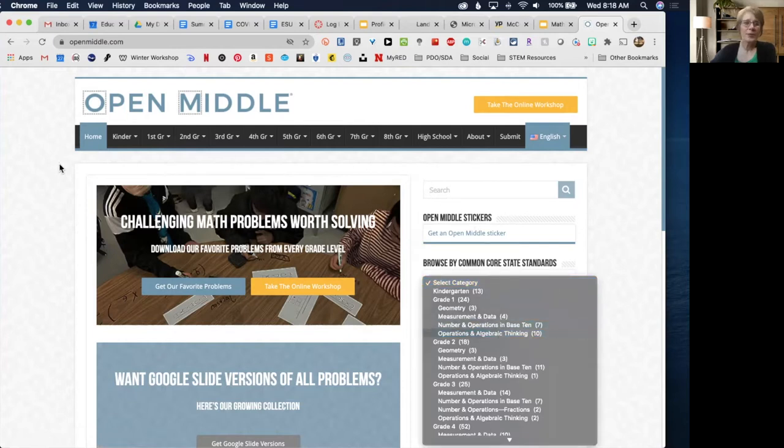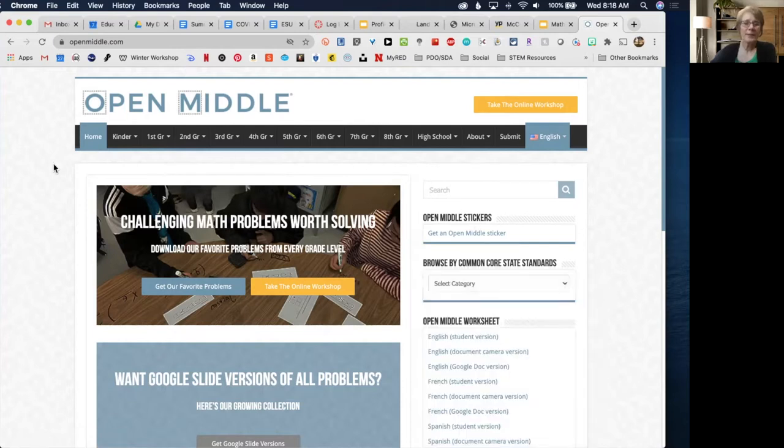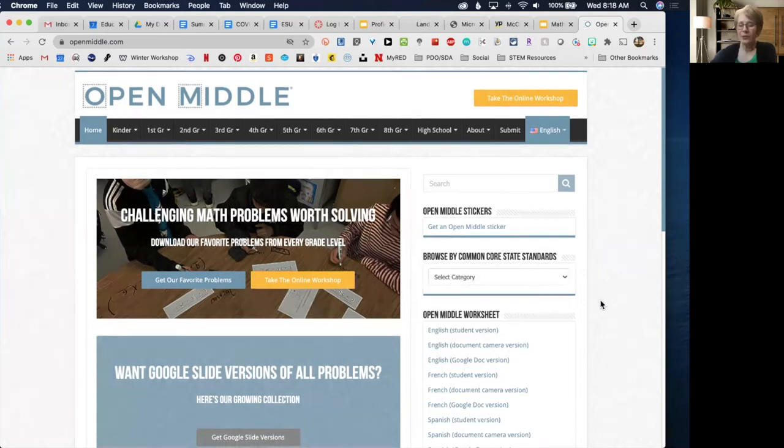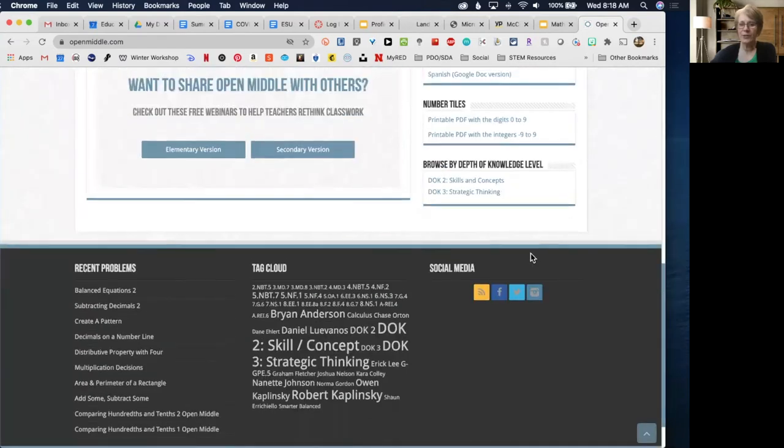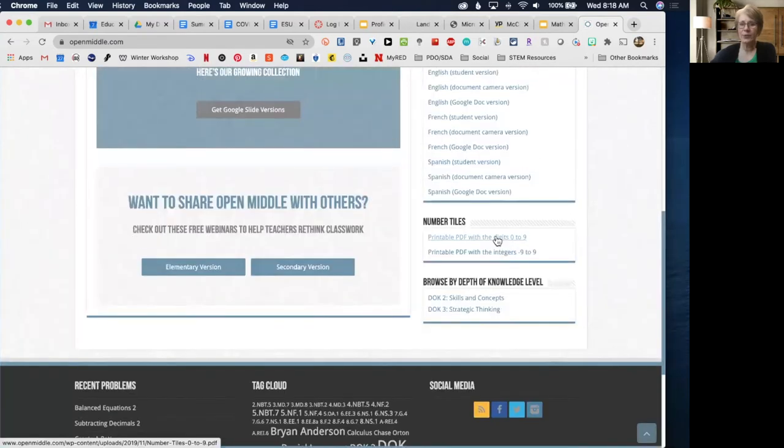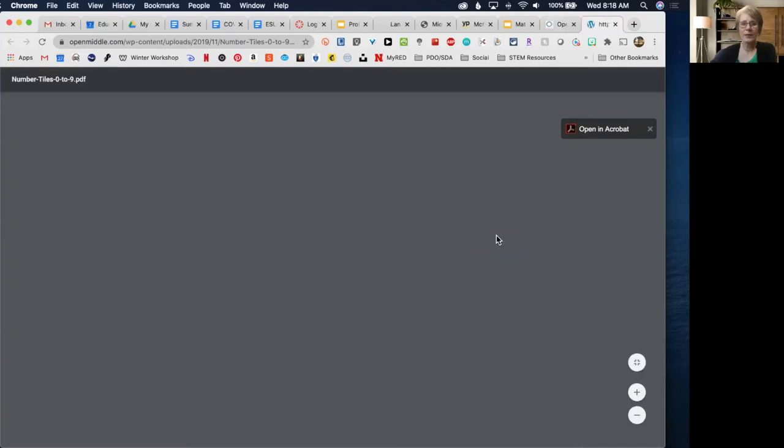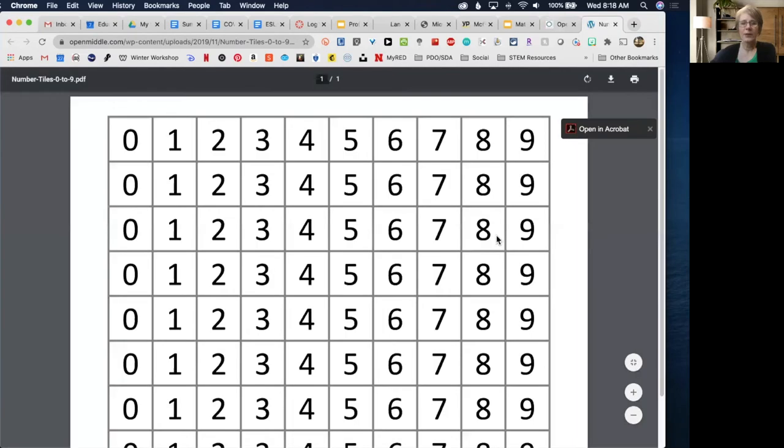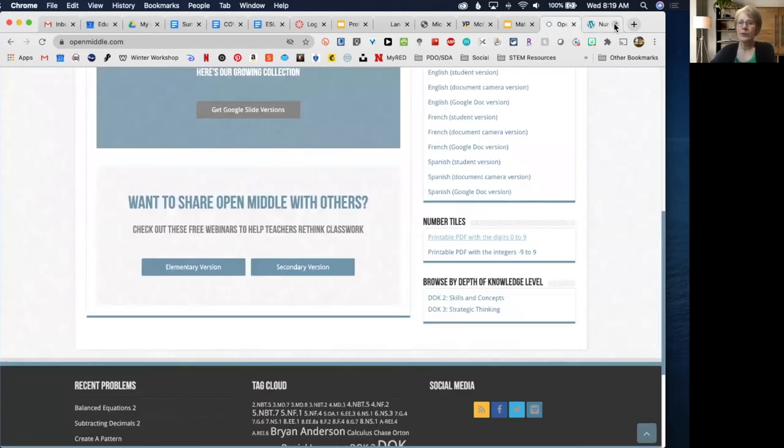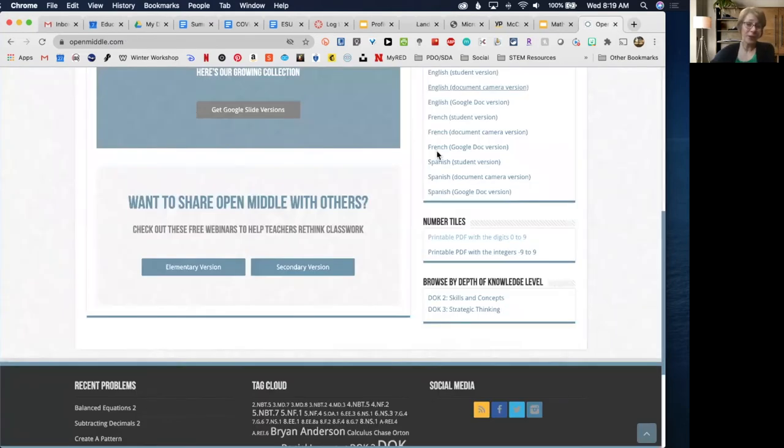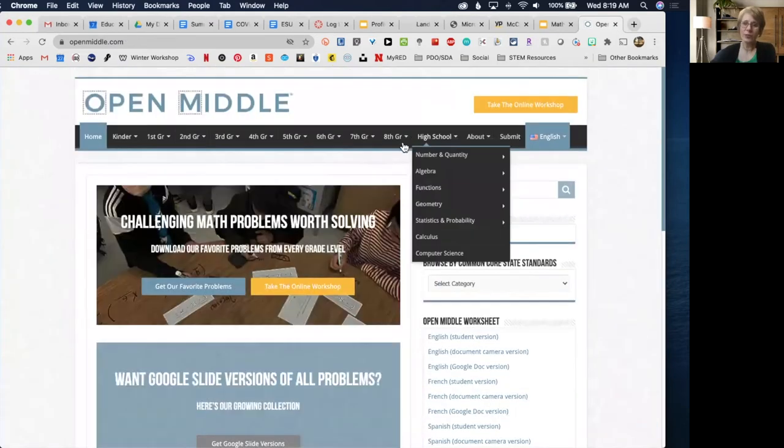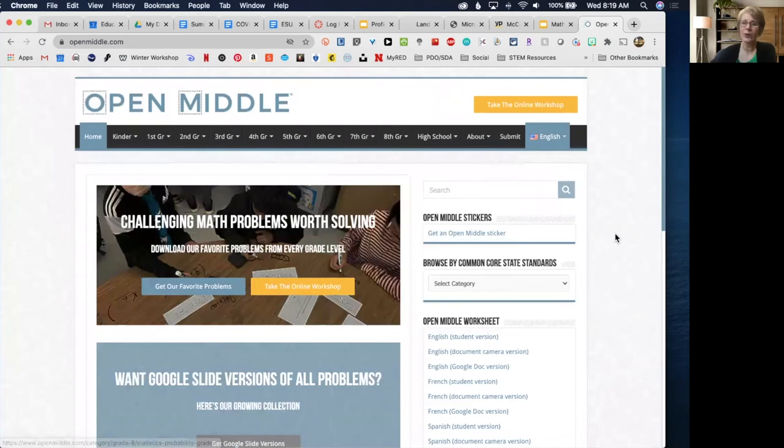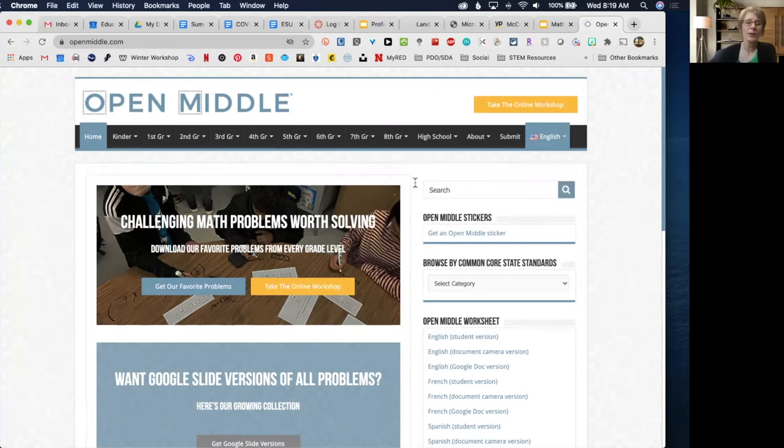In terms of the activities, what I would recommend you do first is print out for each student the digits zero through nine, cut out individually. Certainly your lower grade levels will want those. Your upper grade levels, perhaps you could use an individual whiteboard. Those would work well.